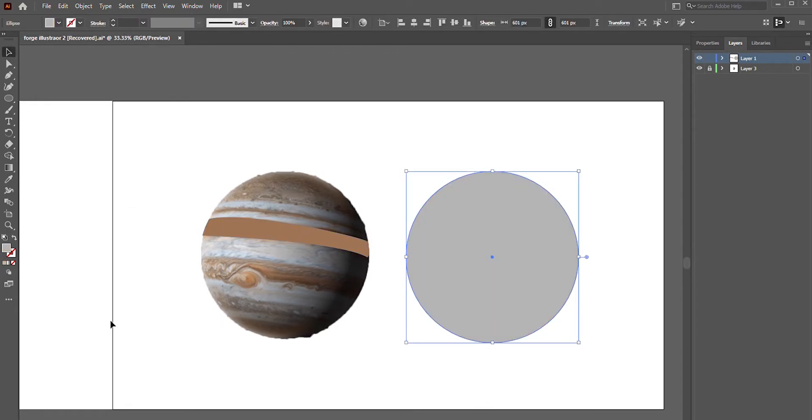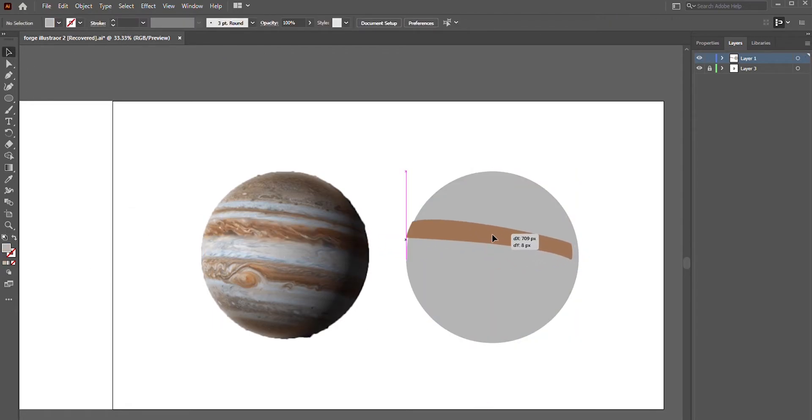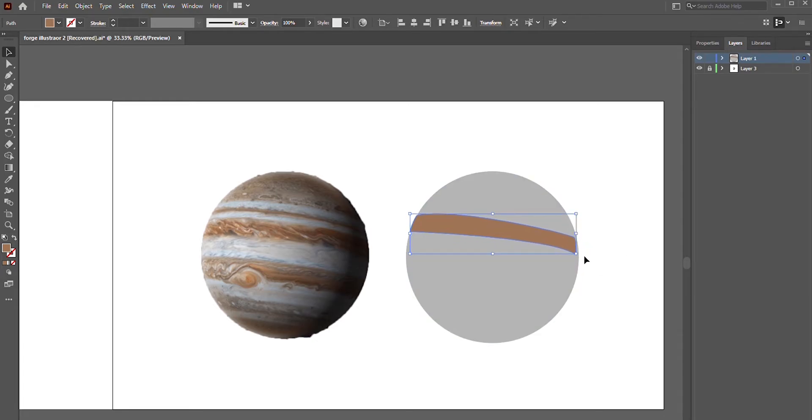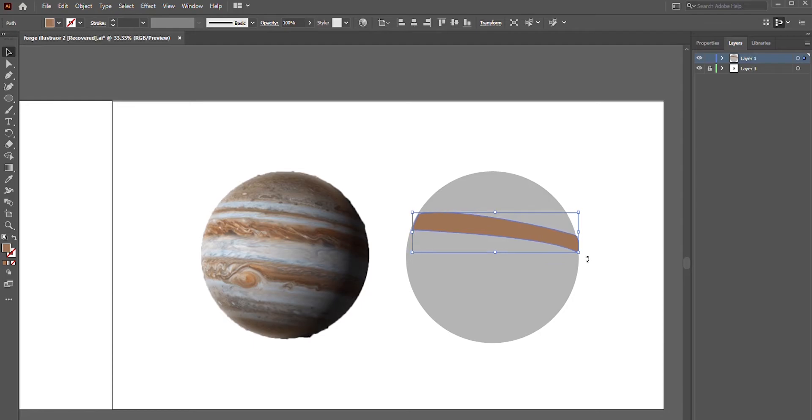This is very useful for creating organic shapes, just like we're doing now creating the rings on Jupiter. And we'll continue to click and drag until we finally close our shape by clicking back onto the initial anchor point.